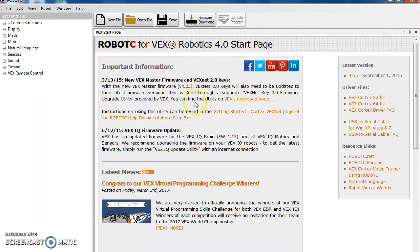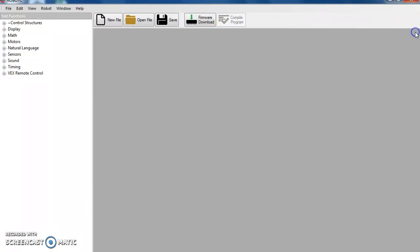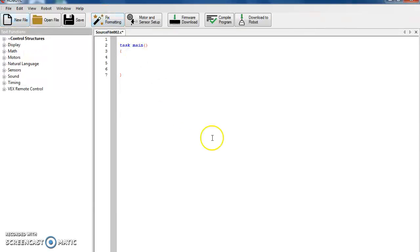When you open the program, it should look like this. You want to close this tab out, hit New File, and then there are several things you're going to have to do the first time you write a program.